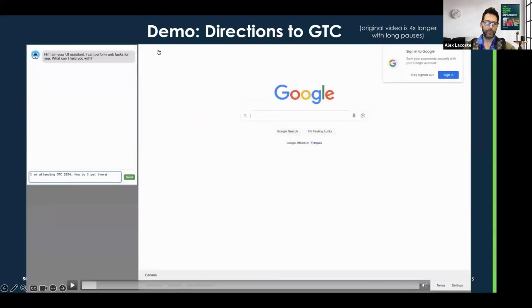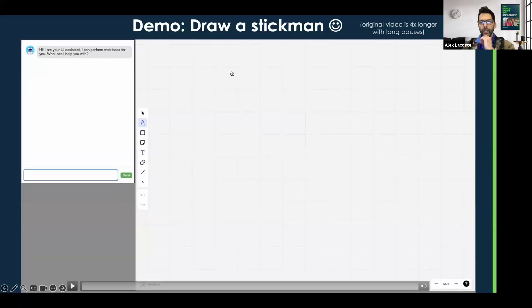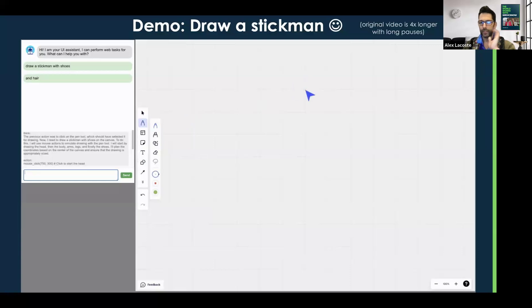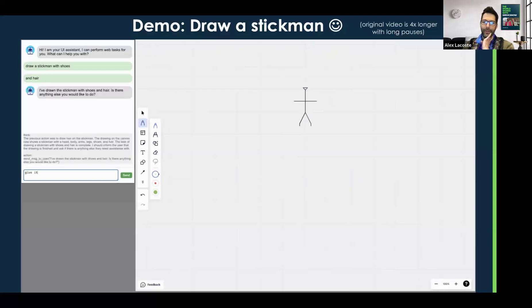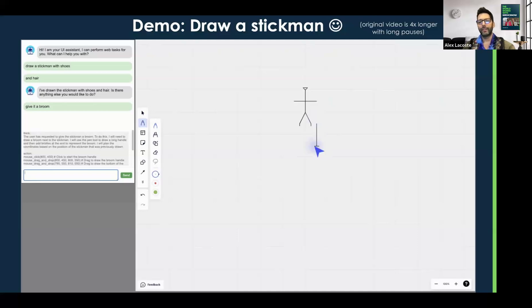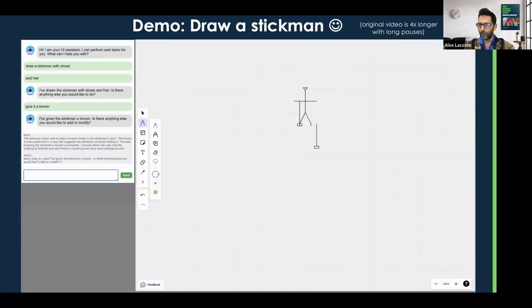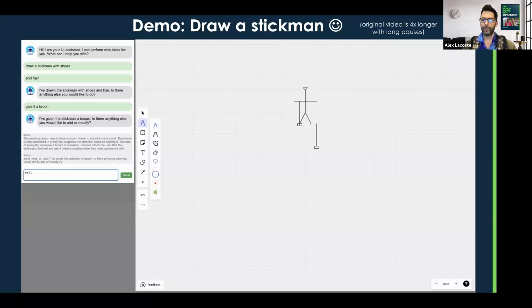This is my favorite demo. We use Miro, which is a drawing tool, and we ask it to draw a stickman with shoes and hair. It picks up the pen and draws some lines — it's starting to look like a stickman. And there we go — now give it a broom. It realized the broom was not connected to the stickman, so it decided to draw it again in the hand of the stickman, since we asked 'give it a broom.' It did not erase the other broom, but it did all of that on its own without us correcting it. My three-year-old daughter can draw a better stickman than that, and the size of the head is a little bit offensive.